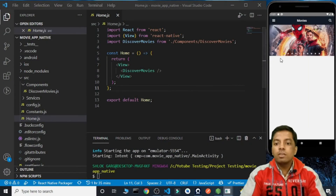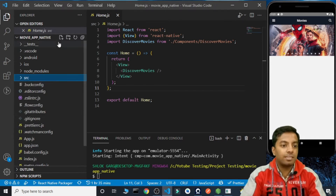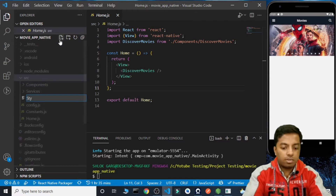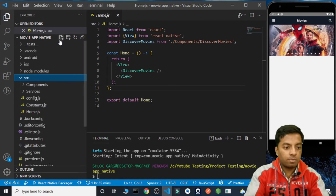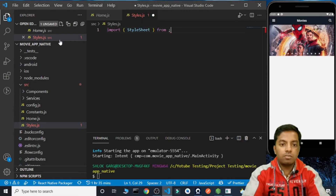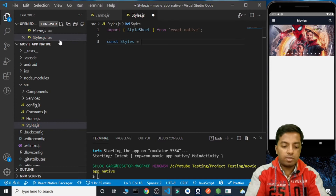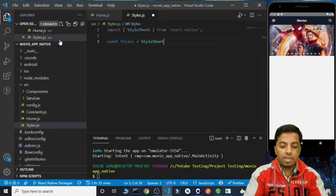The very first thing that we need to do is give the background color to our application. For that, inside the SRC we are going to create a file called styles.js. Here we are going to import StyleSheet from React Native, then we are going to create styles using StyleSheet.create and export default styles.